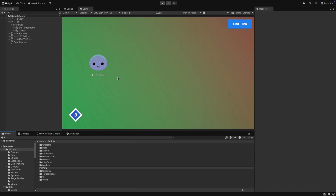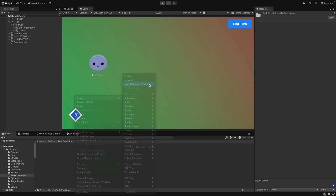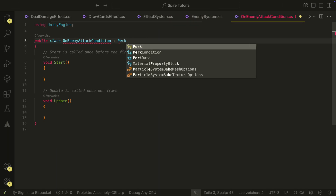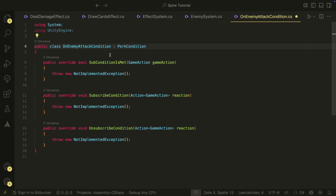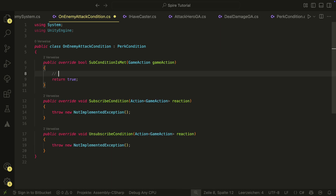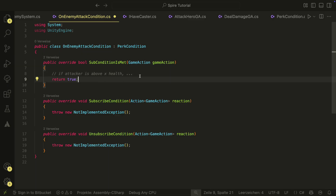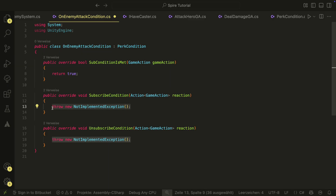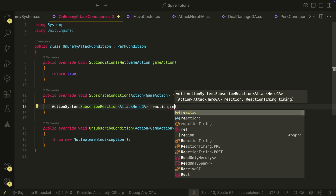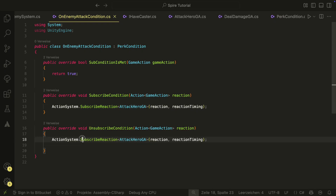Now let's create a first PERC condition. I want to create a counter attack perk, so our hero will damage attackers. For this, we need the on enemy attack condition, which will trigger our PERC effect every time the enemy attacks. In the sub condition is met, we can return true because we want to react to all attackers here. But you could further check if the attacker is at a certain health value or similar. In the sub and unsub method, we subscribe and unsubscribe to and from the attack hero game action with the reaction time. And that's it for the condition.